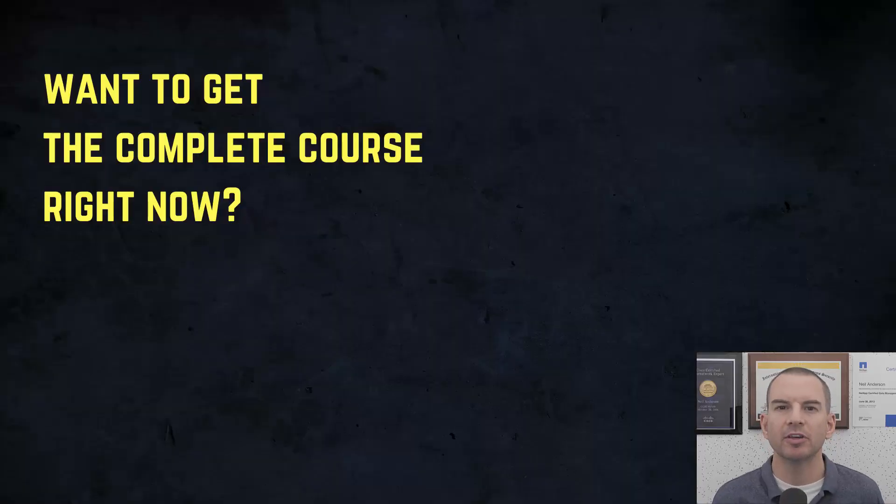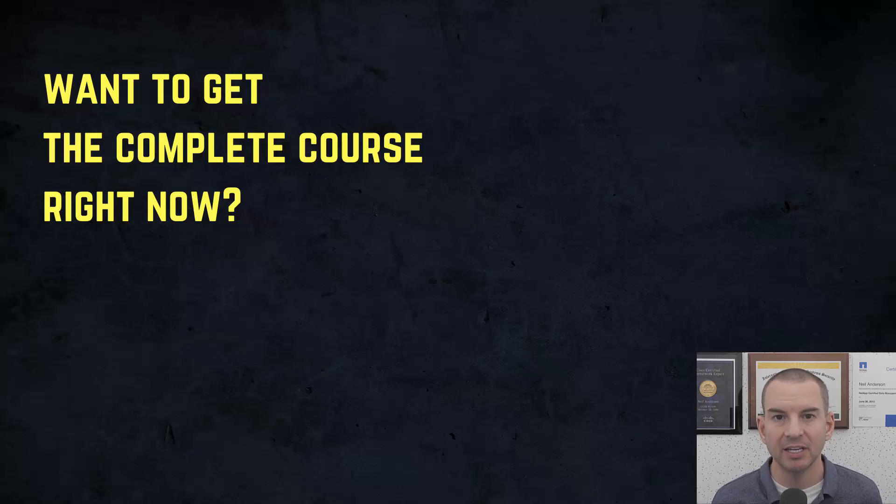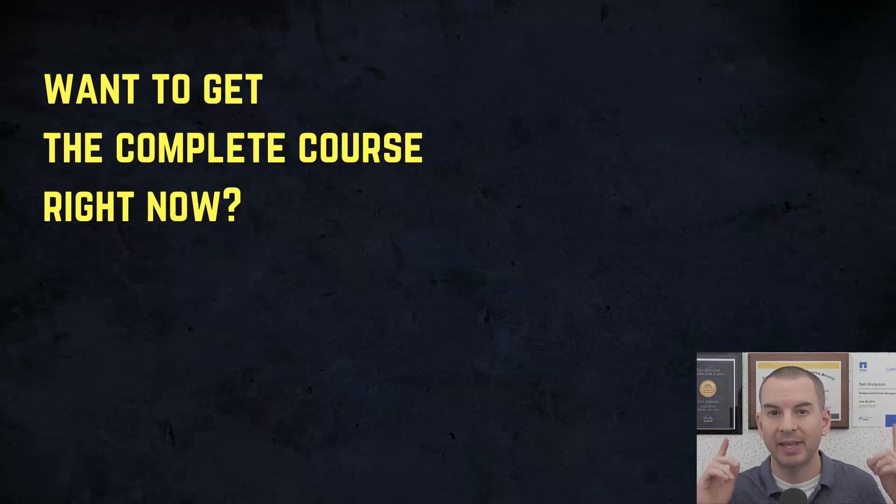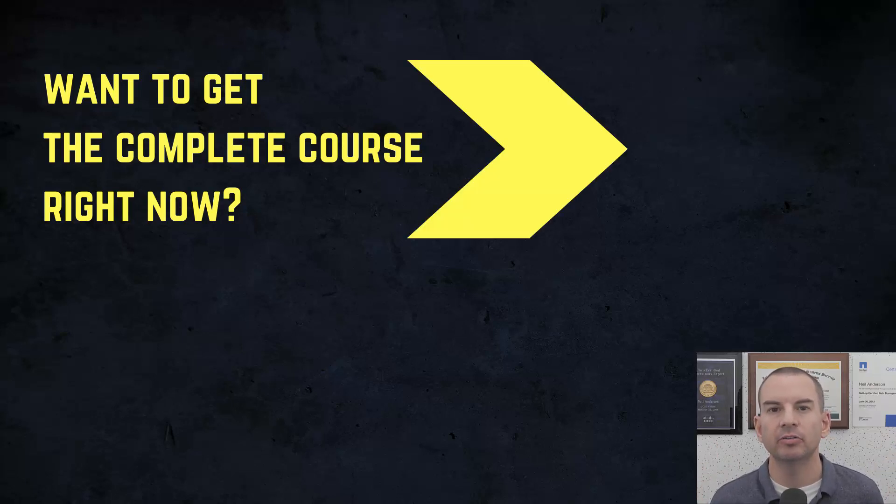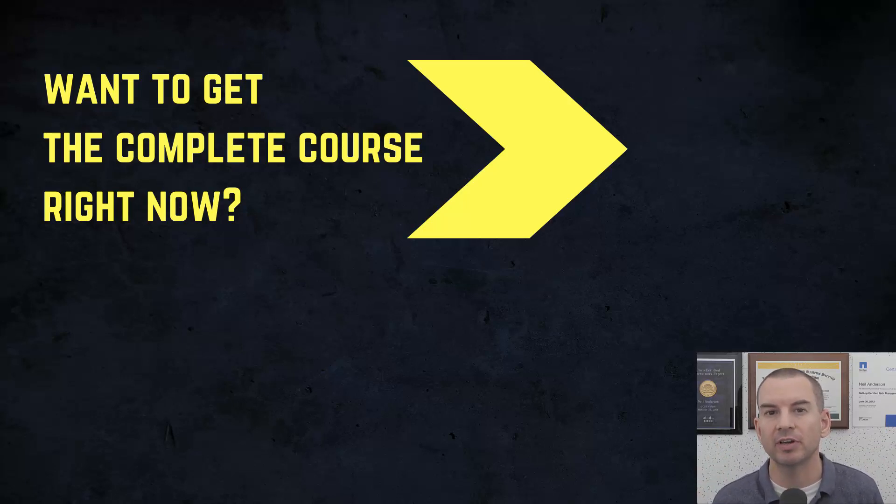Thanks for watching. If you'd like to get the complete course ad-free right now then you can enroll in my CCNA Gold Bootcamp by clicking the link above my head or in the description. It also includes full study notes, quizzes and 150 pages of additional troubleshooting labs you can't find anywhere else.